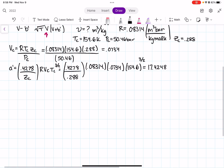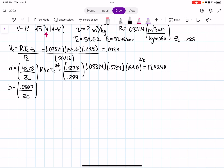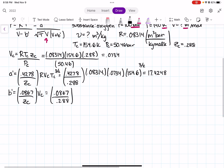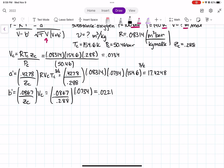Next, we find B prime. Using the formula for B prime, we plug in ZC = 0.288 and VC = 0.0734. When you calculate that, you get B prime = 0.0221.